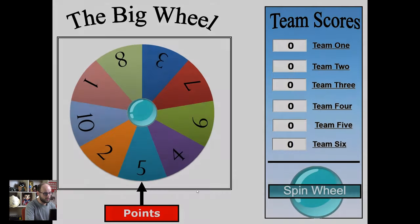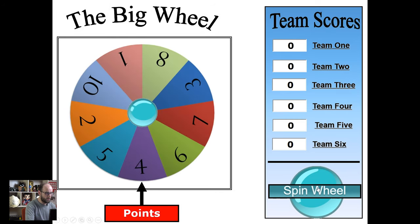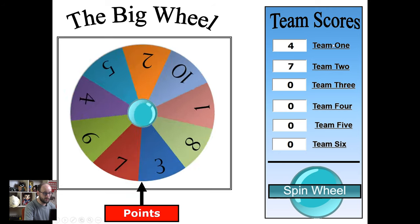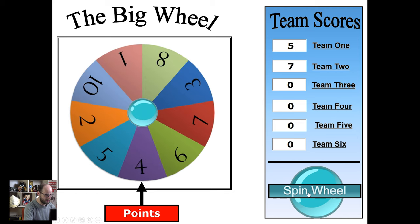Slide ten is a big wheel that you can use to distribute points randomly. You click the big button to spin the wheel and wherever it stops is how many points you give. At the side there's a little ActiveX box where you can fill it in — so team one gets four points, spin the wheel again, team two gets seven points. You use your keyboard to insert the points. If you've only got two teams, simply ignore the other boxes.